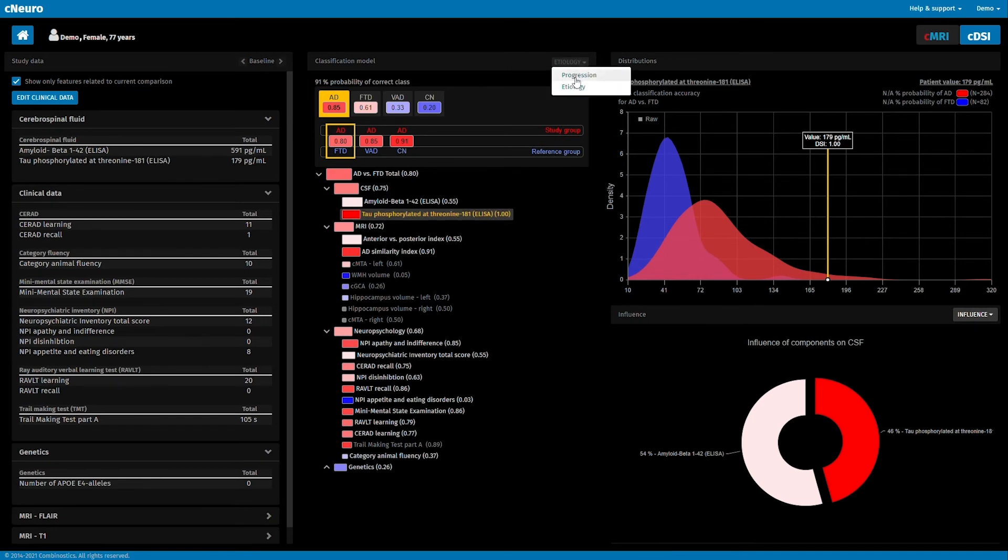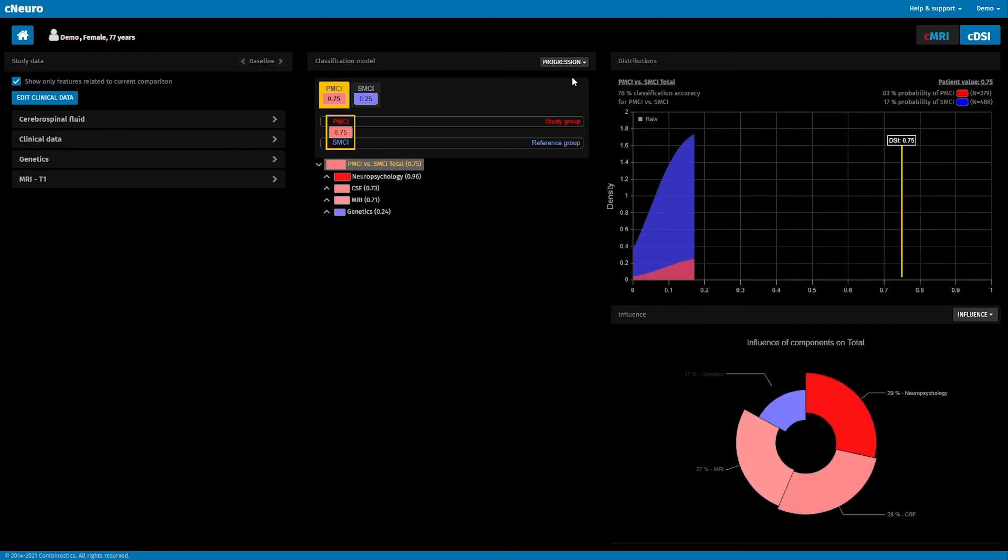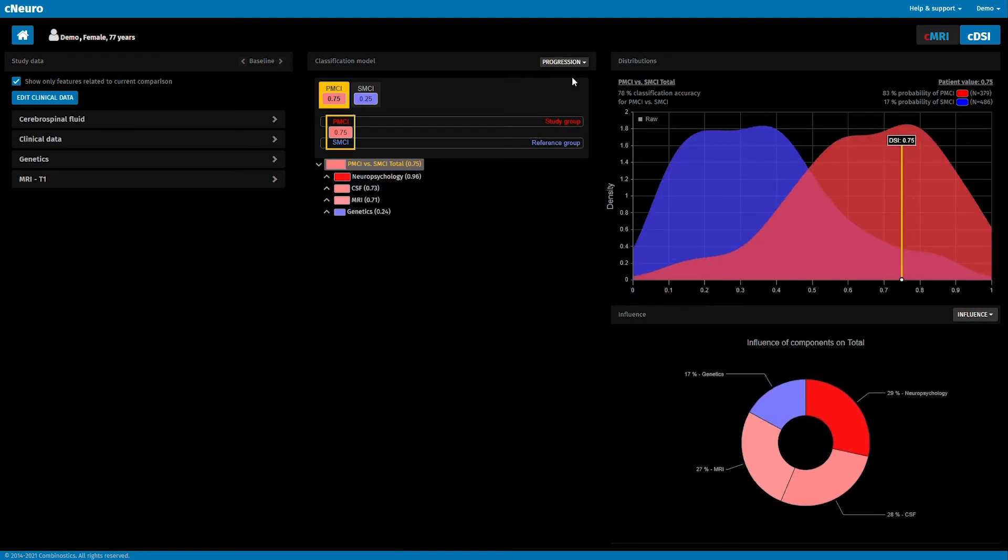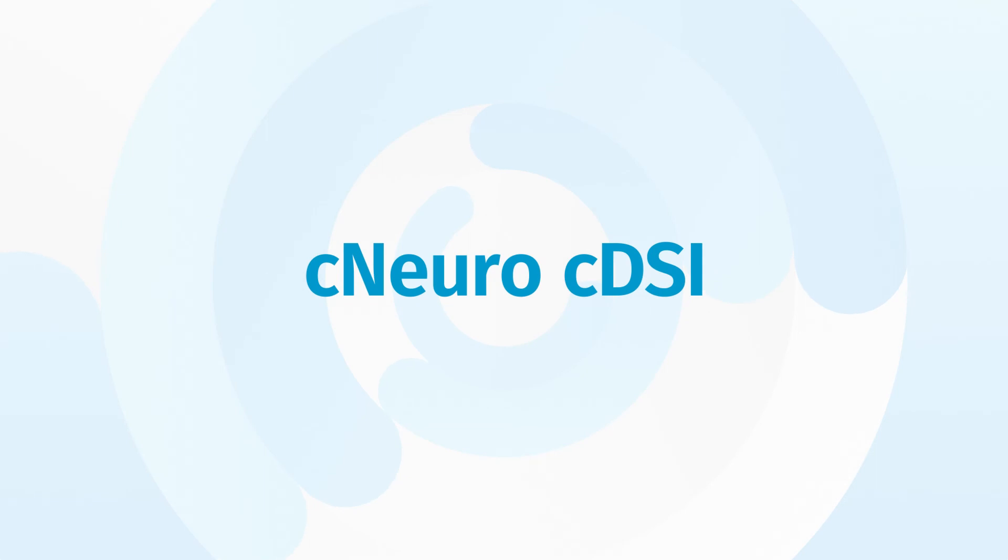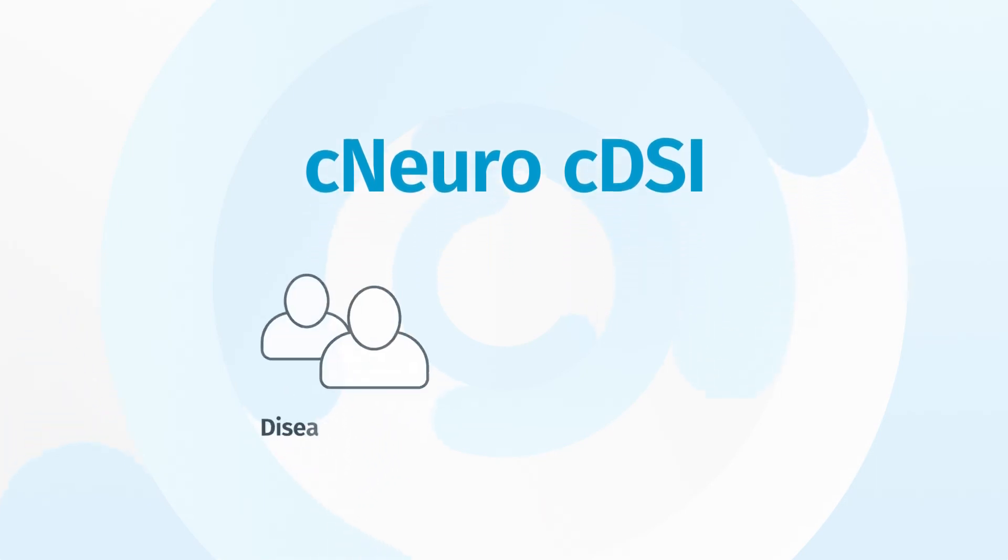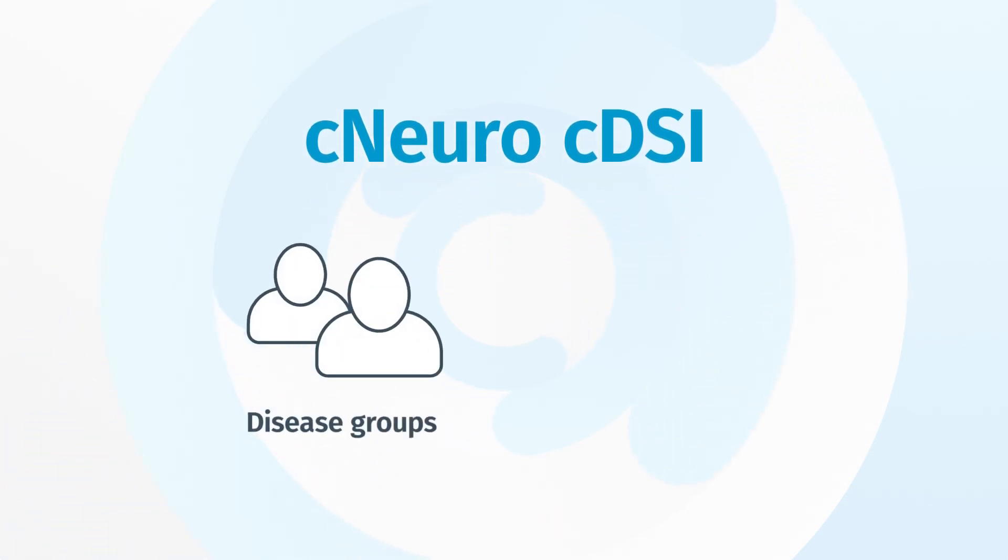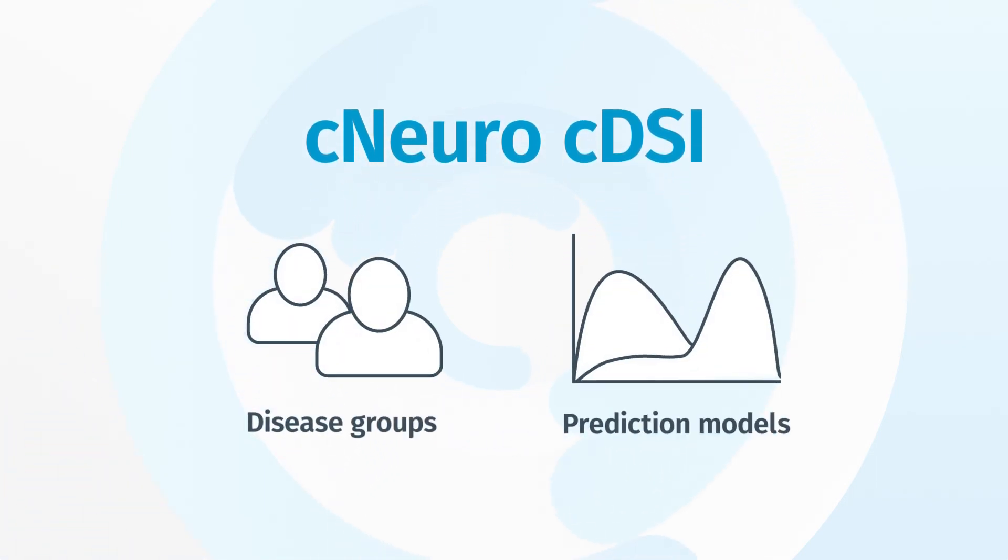There is a progression model used to predict the likelihood of a patient with mild cognitive impairment progressing to dementia. C-DSI is completely data-driven and will be updated with additional disease groups and prediction models.